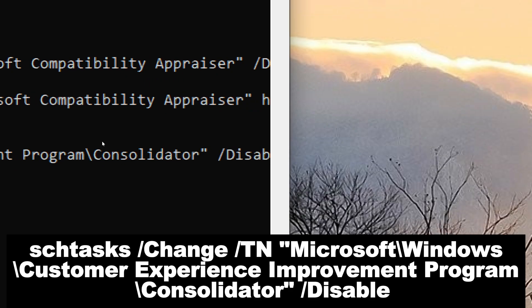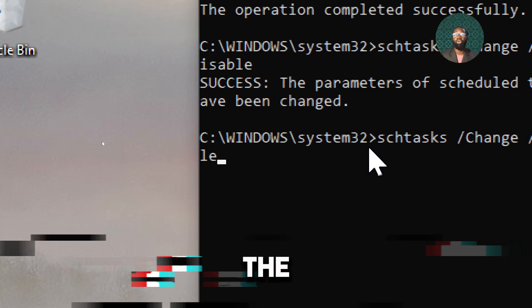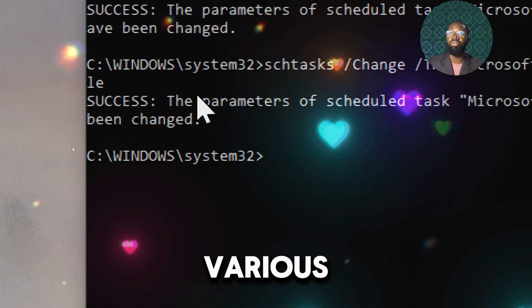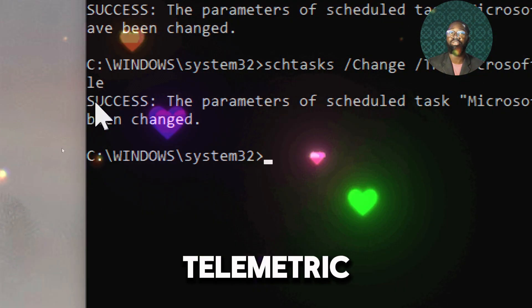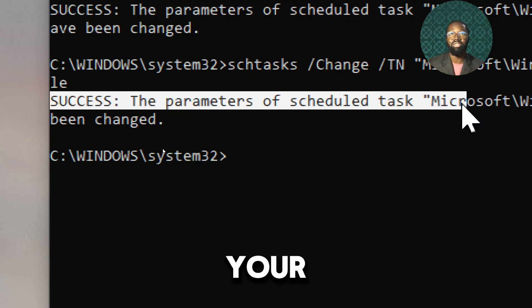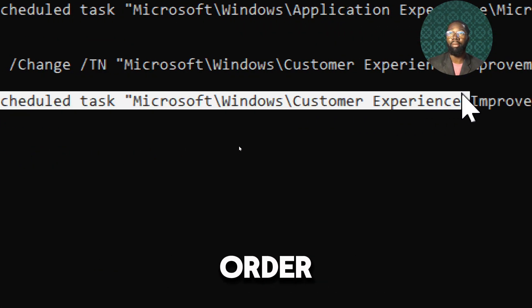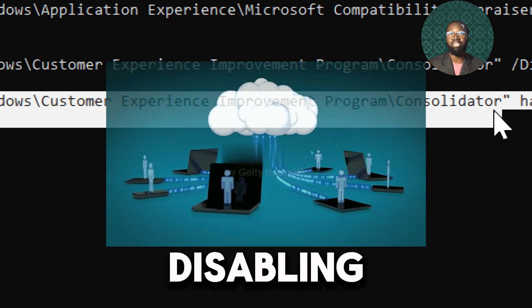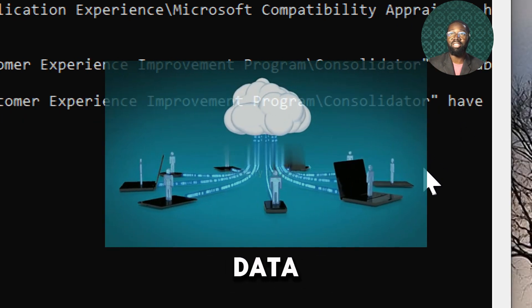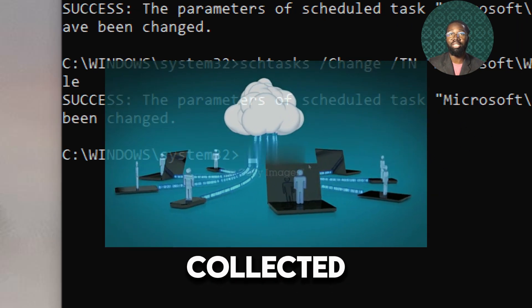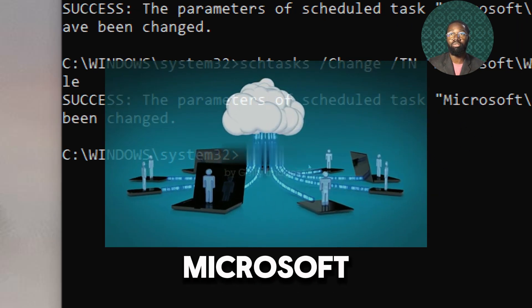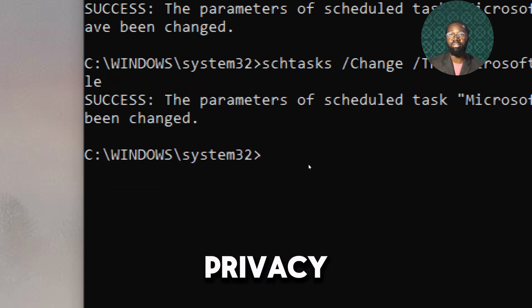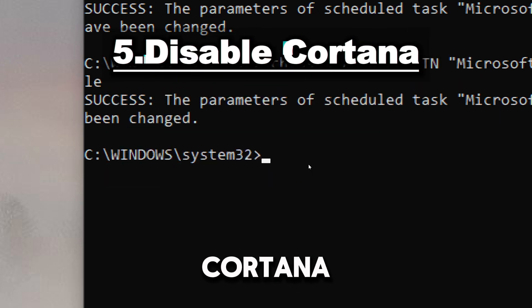/Disable. The Consolidator task collects various types of telemetry data about your system's usage, performance, and other metrics. By disabling this task, it prevents this data from being collected and sent to Microsoft, thus enhancing your privacy.